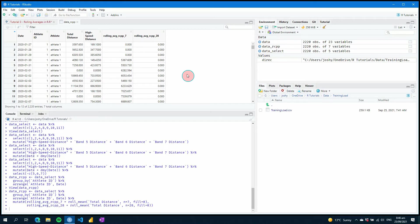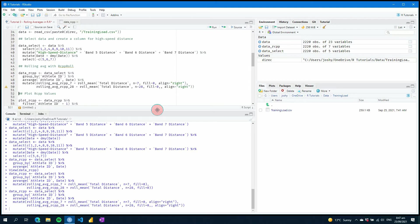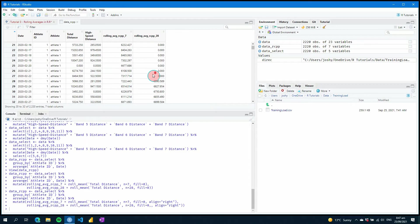Now if we look at our data frame we can see the values are calculated. One thing with rcpp is that when you only supply the function without an alignment, it calculates centered around the data, using the data around that date. What you can do is supply an align parameter and set it to right. This means it will align to the right and only look back in time. Now you can see it goes down to the seventh day and calculates your average backwards, with the 28-day coming in a little further behind.